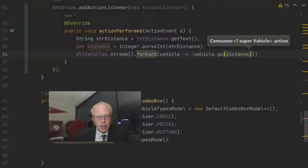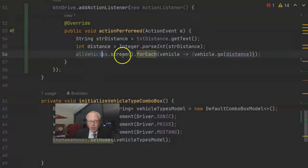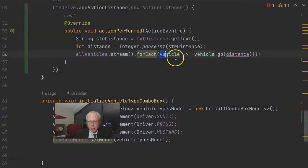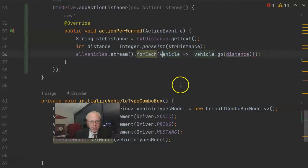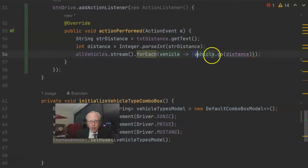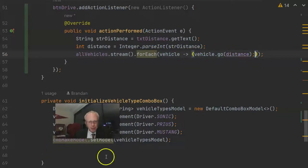But if you just want to say shake hands with each vehicle, and while I'm shaking hands with it, pass this distance into that method, and then we're done, and then I'm off to the next vehicle, this allVehicles collection.stream.forEach and then this lambda is a good way to do it. And what we're saying here is this is the vehicle I'm shaking hands with, and with that vehicle, invoke go and pass in distance.